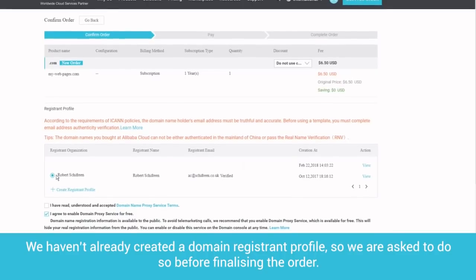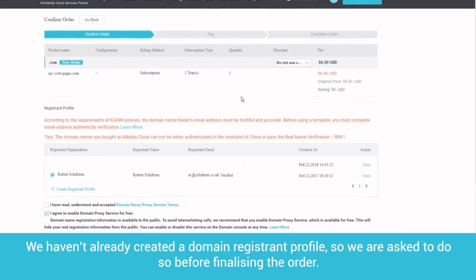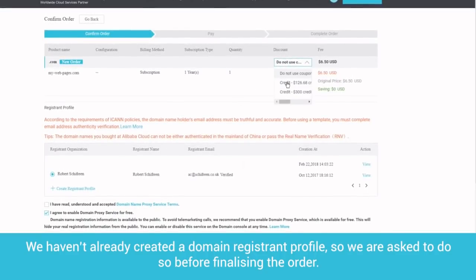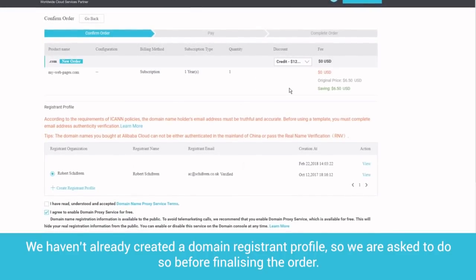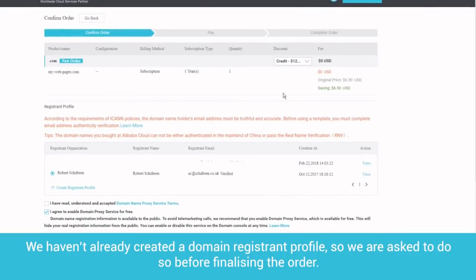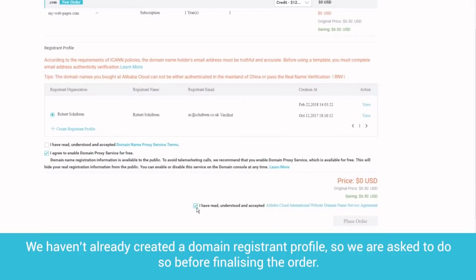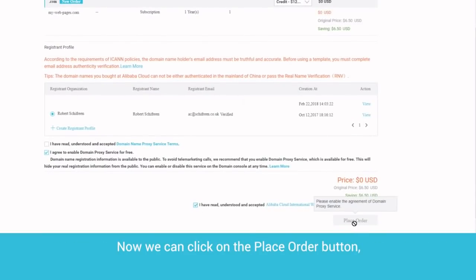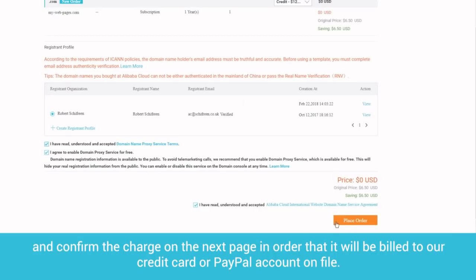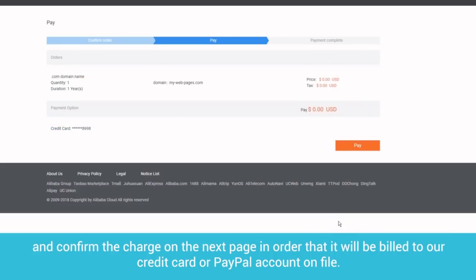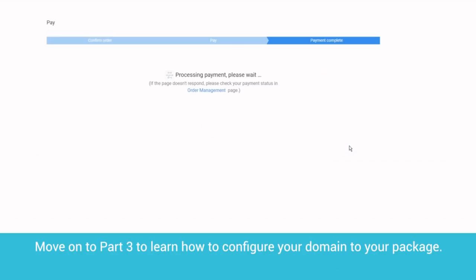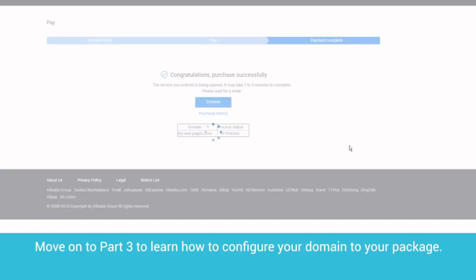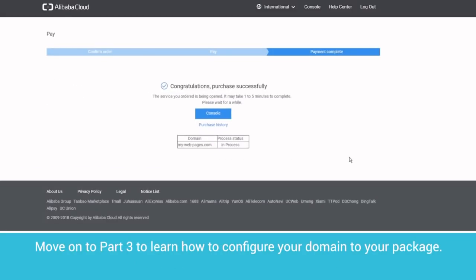We haven't already created a domain registrant profile, so we are asked to do so before finalizing the order. This only needs to be done once. Now we can click on the Place Order button and confirm the charge on the next page in order that it will be billed to our credit card or PayPal account on file. Move on to Part 3 to learn how to configure your domain to your package.